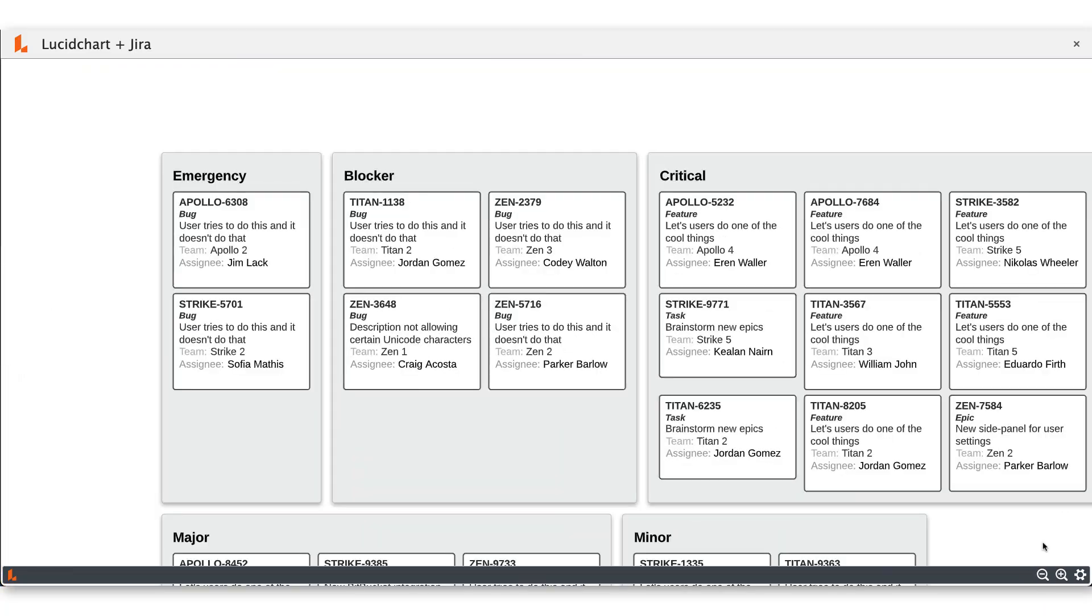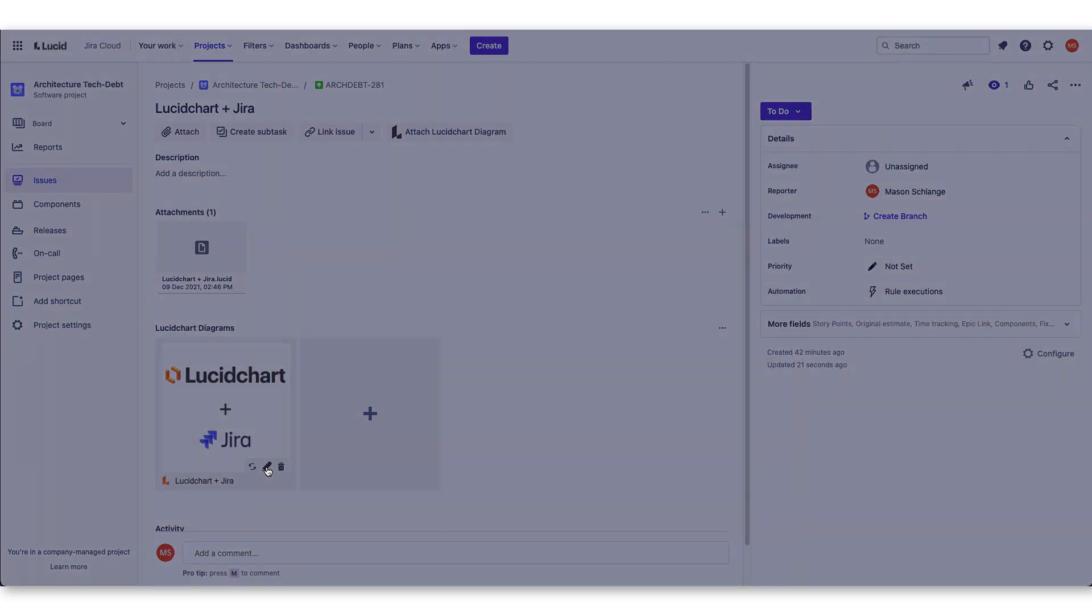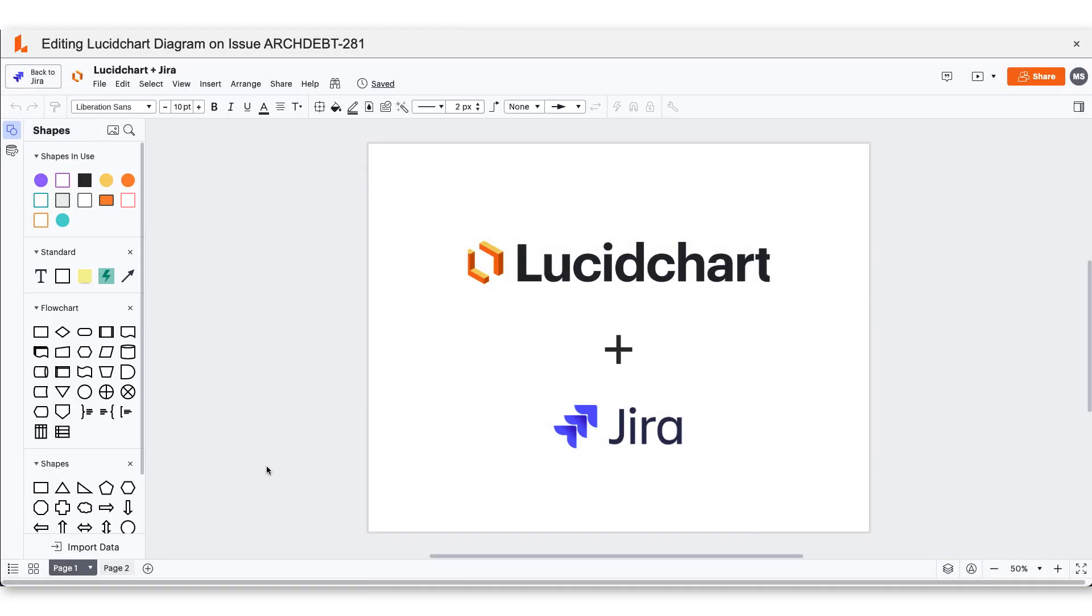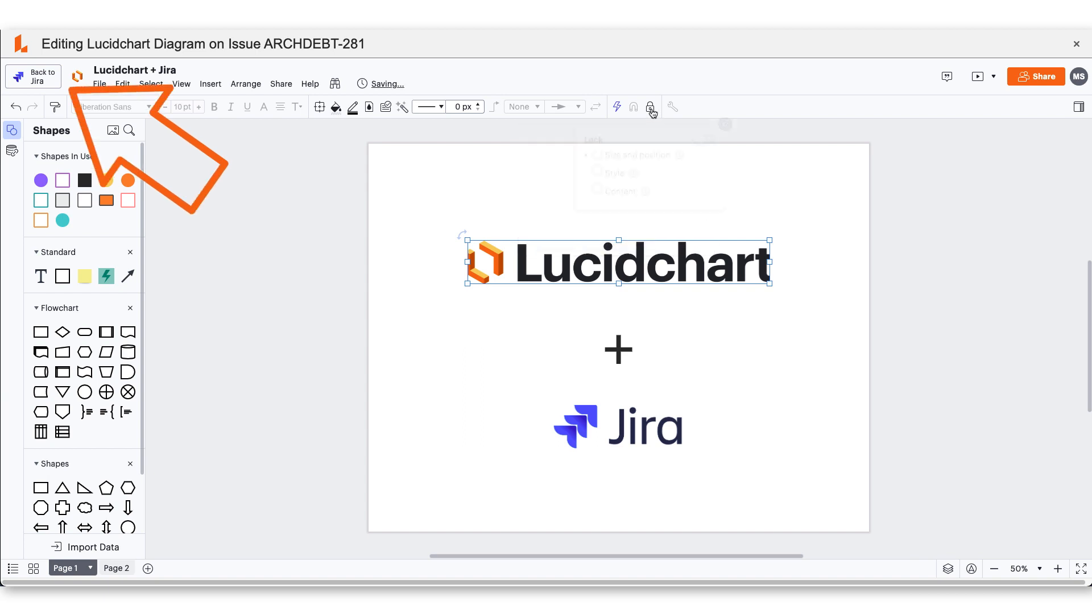Easily refresh the diagram to ensure that it is the most current version. The creator of the diagram can click the Edit button and move into Lucidchart to make any changes. Once you click back to JIRA, the changes will then be reflected.